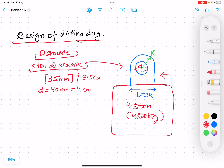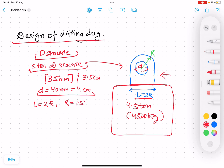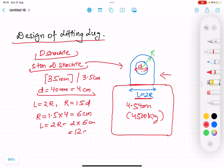We already have some design criteria. The length L over which the lifting lug has to be welded is equal to 2r, where r is the radius from the center to the outer periphery. The formula for r is: r = 1.5 × d. With d = 40 mm, r = 1.5 × 40 = 60 mm or 6 cm. Therefore L = 2r = 2 × 6 = 12 cm or 120 mm.